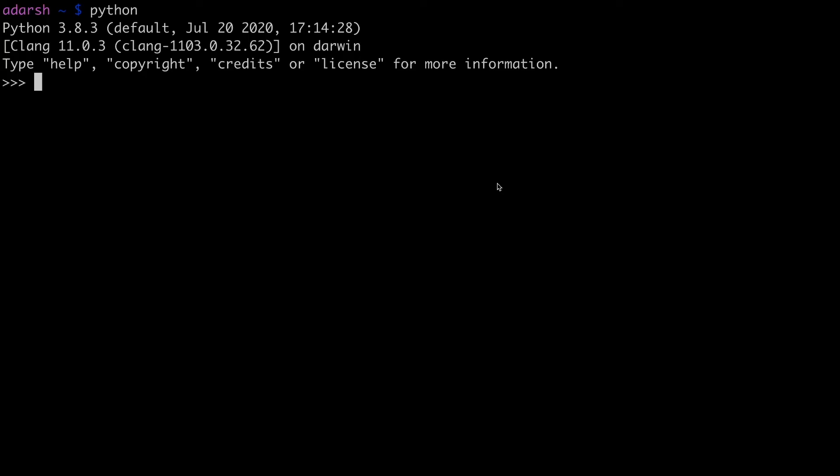Now let's look at the implementation of queue in Python and C++. In Python you can use the inbuilt data structure list itself as a queue. So to do that you can say queue equals. Now to enqueue you can use the append function so queue dot append.